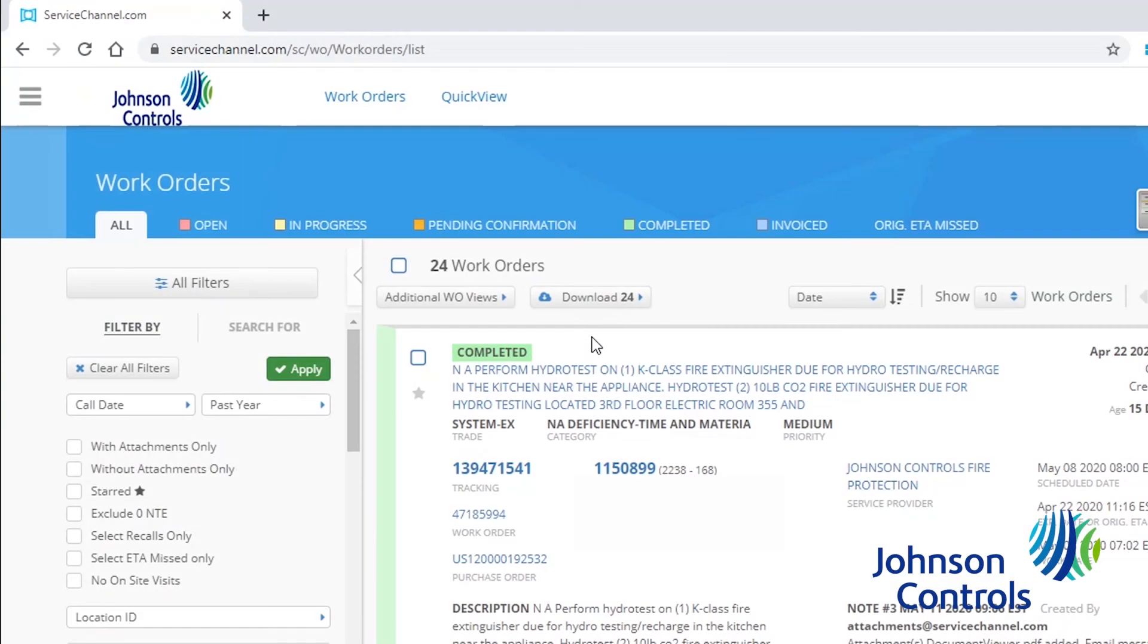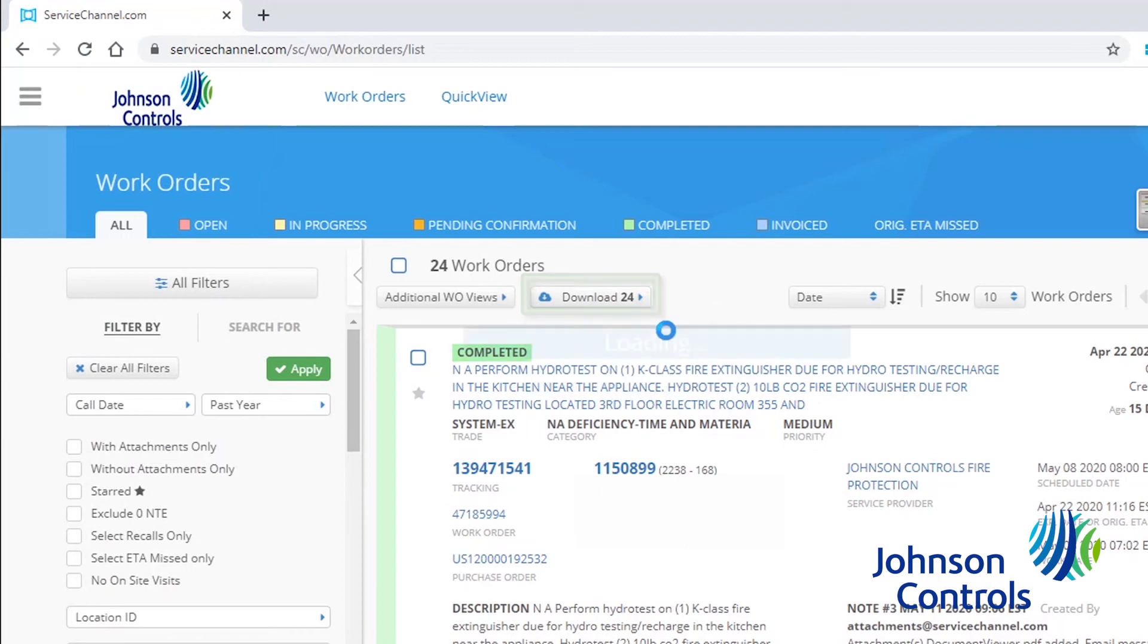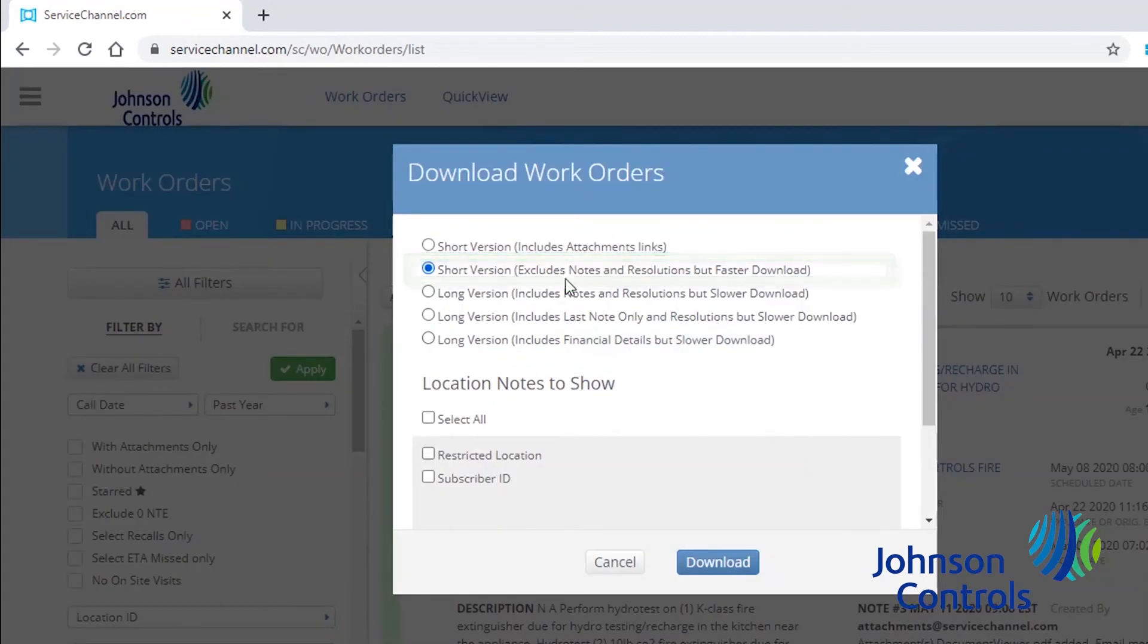Once the search is finished, to download the search results into an Excel spreadsheet, select the Download button, click Regular Reports, select the second Short Reports option, and then click Download.